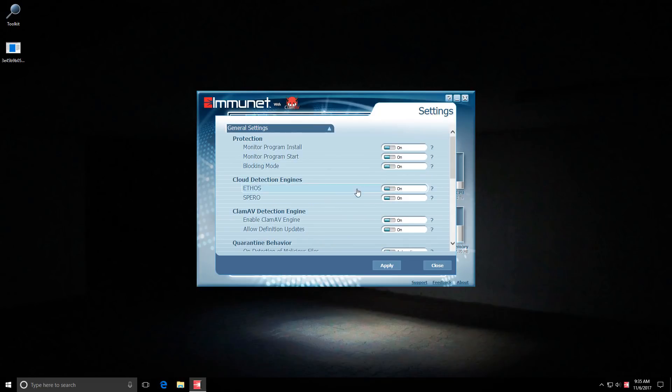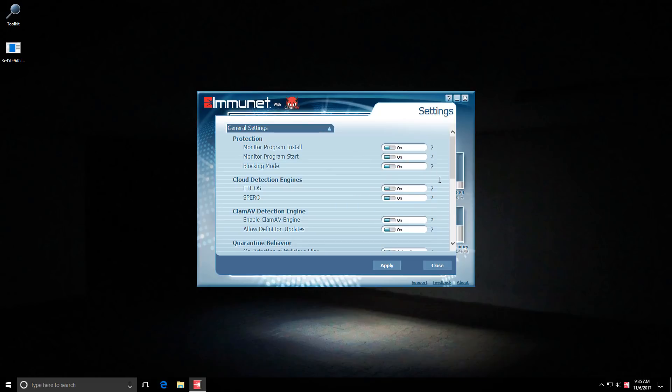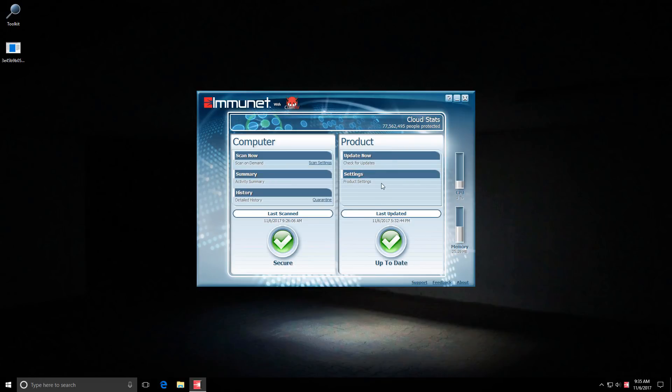But for now let's see what happens when we try to run the sample with all the engines turned on. And I'll even enable blocking mode which says it's supposed to prevent applications from being installed on your computer until they are determined to be safe. Now this is not turned on by default but I just want to give it the best chance. And maybe if it's blocked then we'll turn off blocking mode and try again and see what happens. Because I deem blocking mode may also create a lot of false positives.